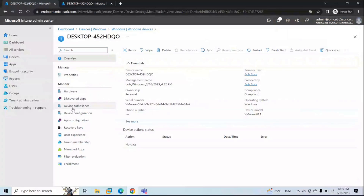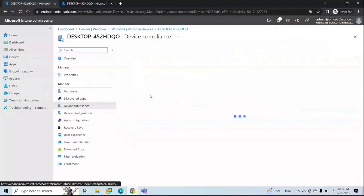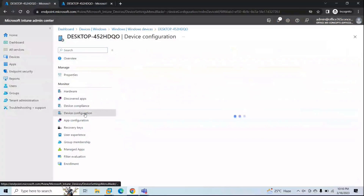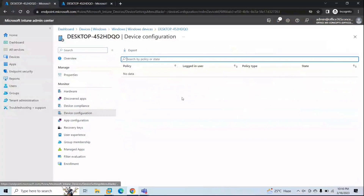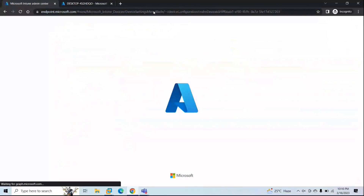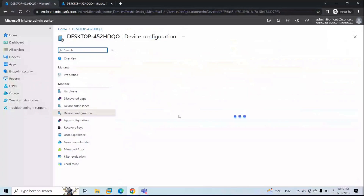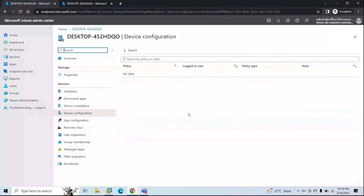Checking the device compliance policies, we can see Personal Windows Devices is applied. For the configuration profile, it hasn't synced yet, so we may need to wait a few minutes before it reflects here.